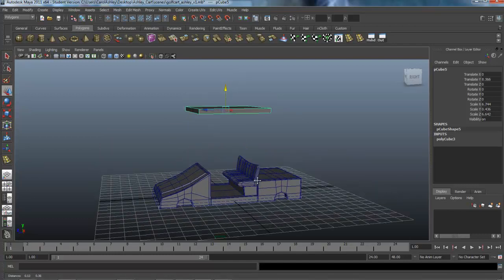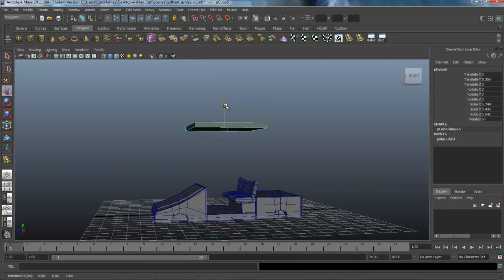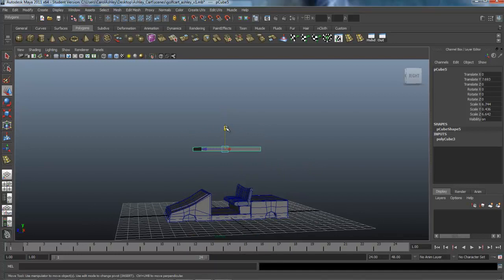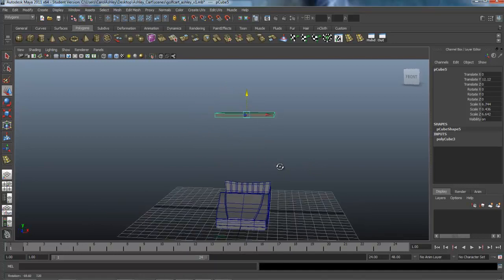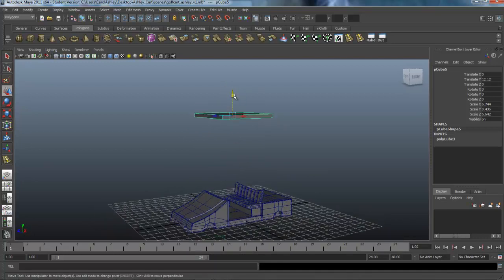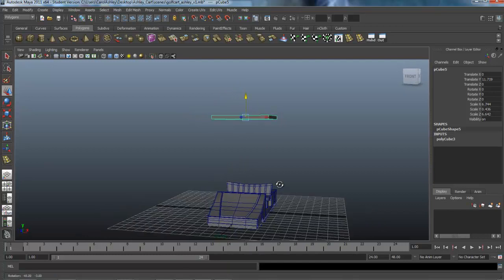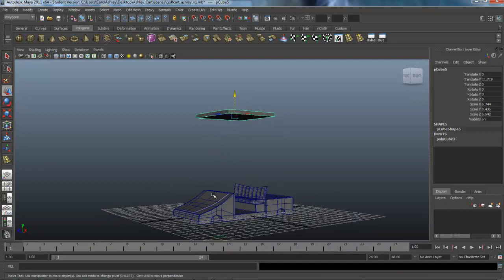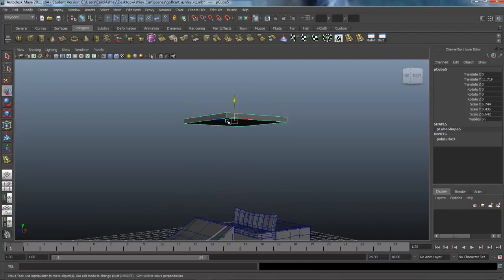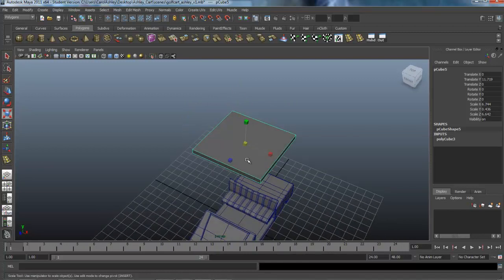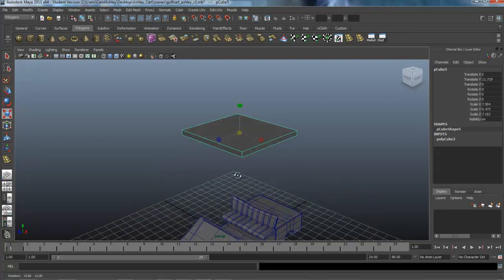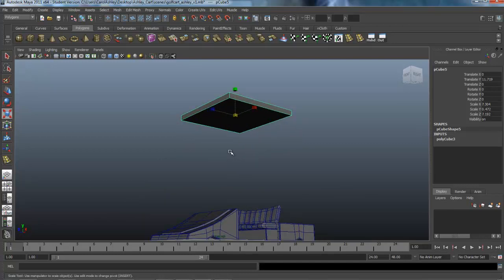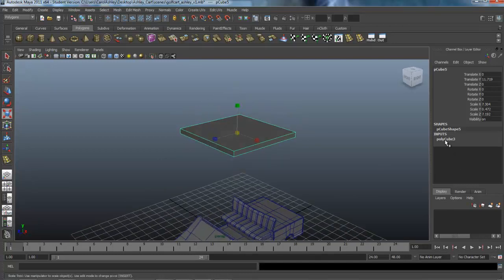A normal golf cart might be somewhere around here, but since we're going for something exaggerated I'm going to push mine up higher like that. Because I want the poles to sort of flare out rather than stay straight, I'm going to bend them out, so I'll go ahead and size this up just a little bit more to allow for that. Then I'm going to add some subdivisions in here.